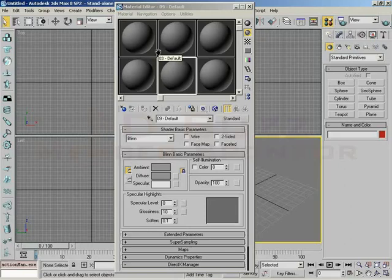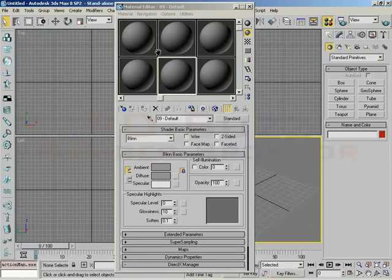The first way I want you to think of these material slots is just your palette for all of the materials that you're working with. Notice my wording there. I did not say all of the materials in your scene.